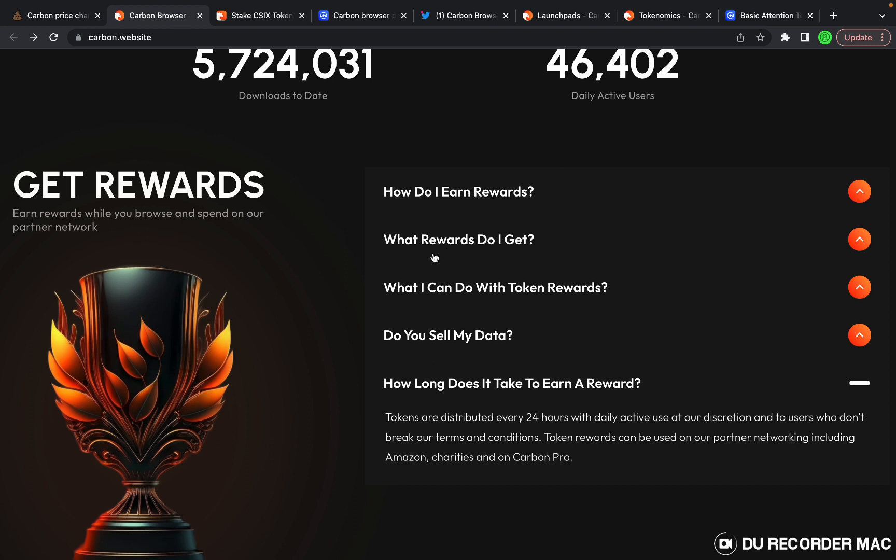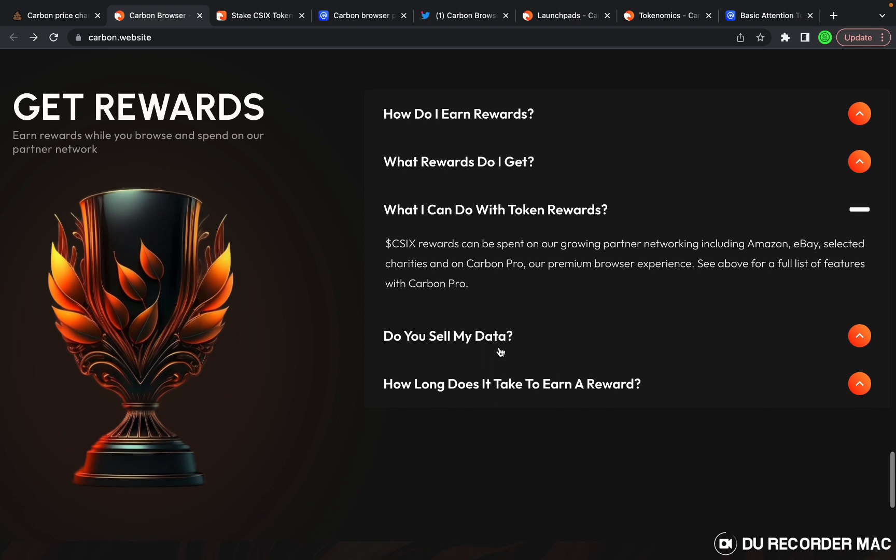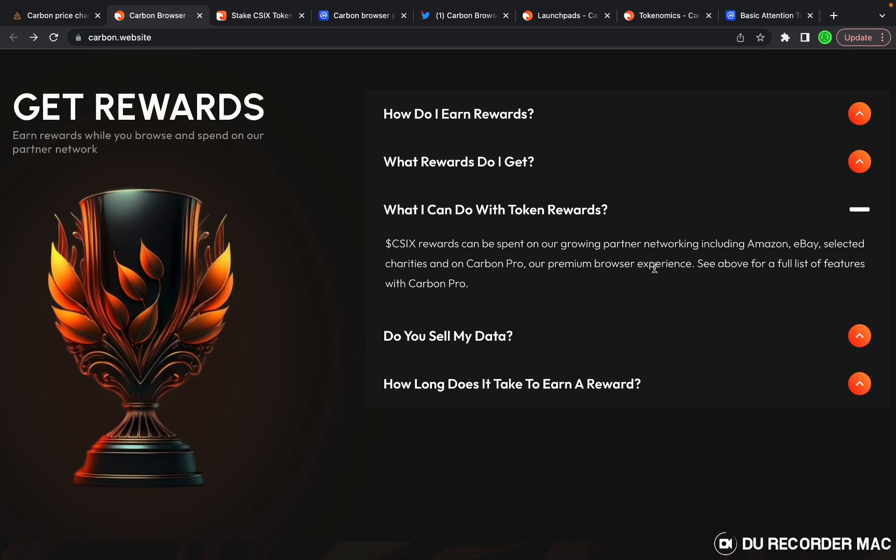What rewards do you get? Carbon's C6 token, CSIX token. What can you do with the rewards? You can spend it on Amazon, eBay, charities, Carbon Pro, or you can sell them if you want.